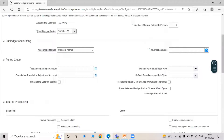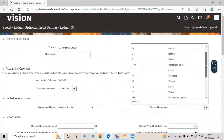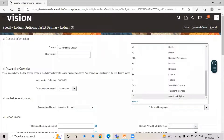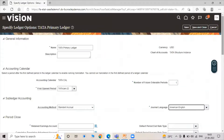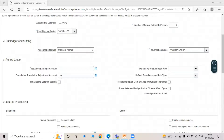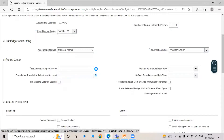Click on General Language and select American English. Under Period Close, there is a mandatory field: Retained Earning Account. Retained earnings are the cumulative profits that remain after a company pays dividends to its shareholders. We need to specify the Retained Earning Account — click on that field.